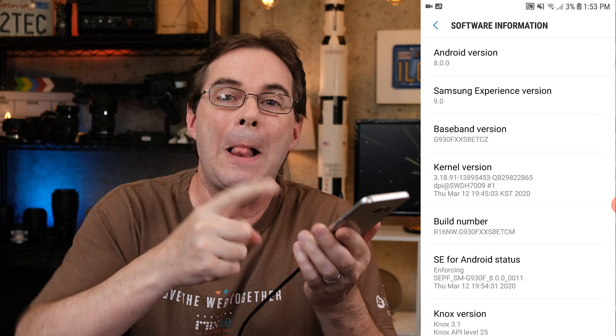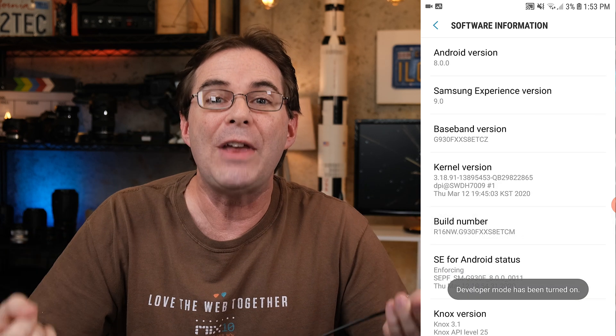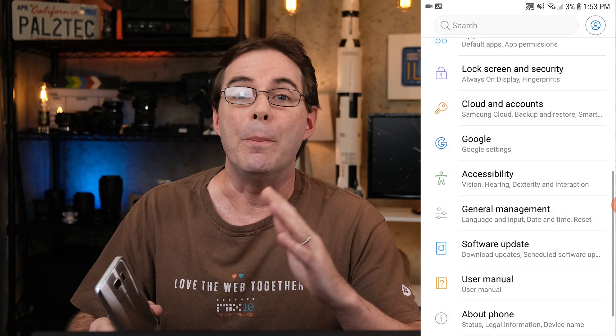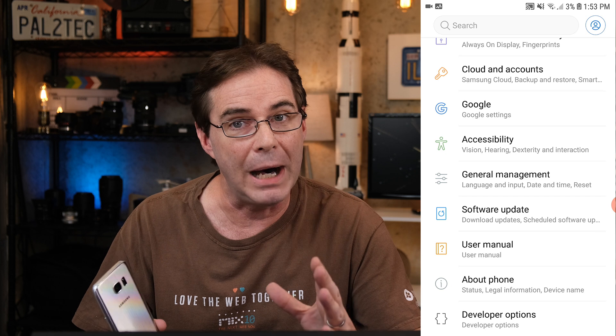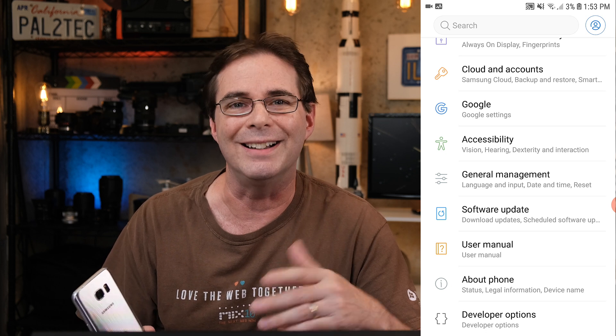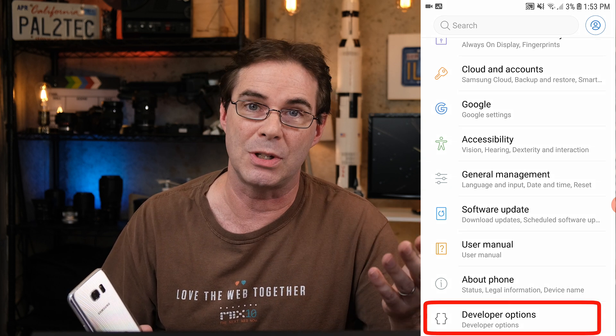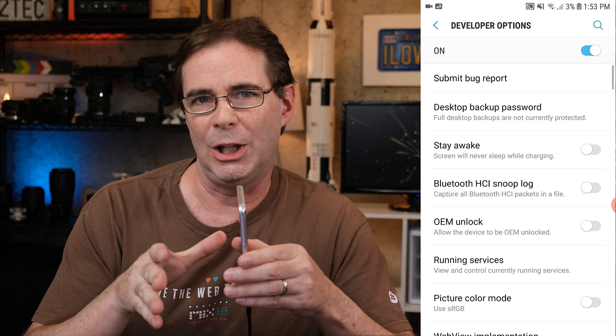Once you've found it, you have to take your finger — and no, I'm not joking — you have to tap the Build Number seven times. Now go back to your settings homepage, and at the bottom you should see a new area that says Developer Options.